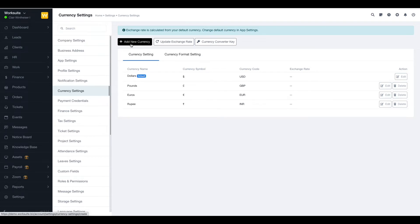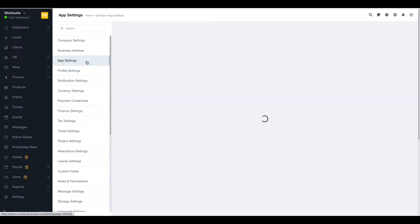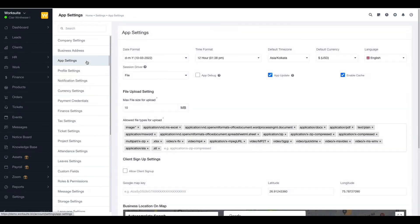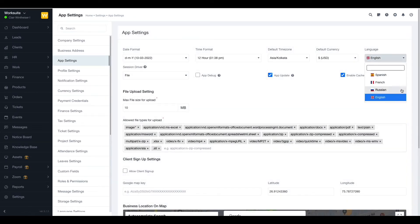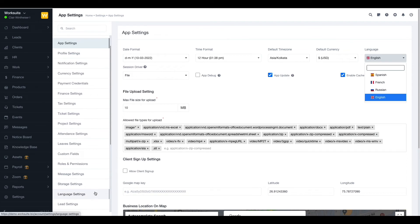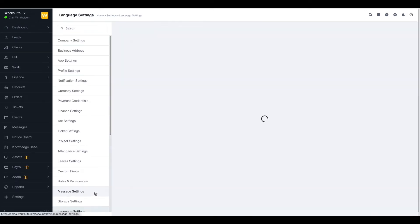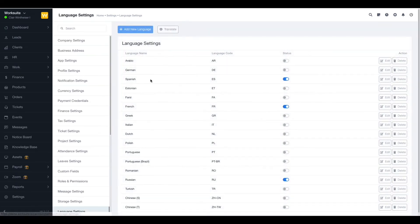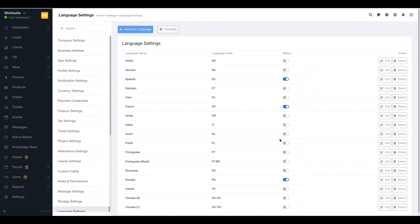Next we have the language option. If you cannot find your language here, you can always go to the language settings and add the new language that you want. If you want to learn more about the language settings, you can check our description box down below.